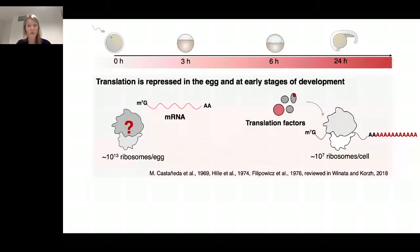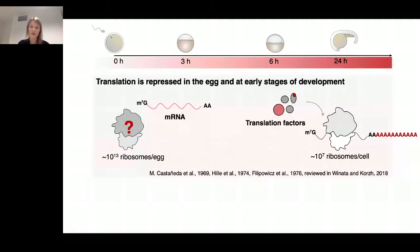We also quantified translation at different developmental stages by analyzing the polysome-to-monosome ratio. Translation is really repressed during early stages of zebrafish development. So how are these monosomes stored?